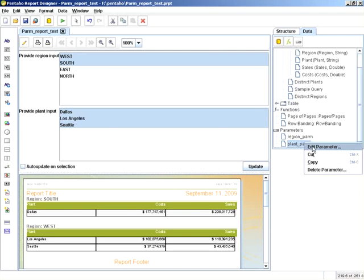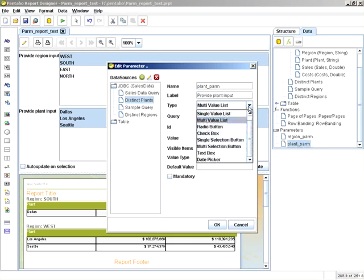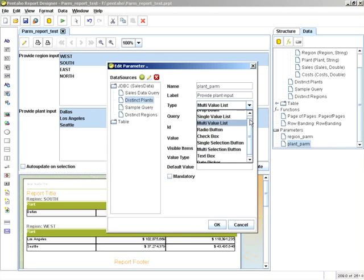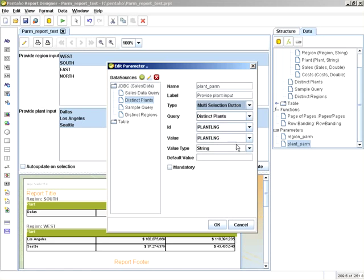If I go back and edit the plant parm, instead of making a multi-value list, you can see there are other items such as checkboxes, multi-selection buttons, date pickers, etc. Let's use a multi-selection button.